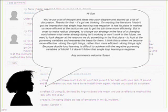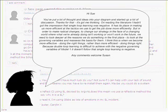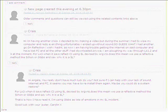But in order to make radical changes to change our strategy in the face of a changing world where what we are already doing isn't working or won't work in the future, we need to look deeper at the reasons we do something in the first place. Look at the governing variables and reassess the basis for them. I think this is when we become more effective, doing the right things rather than most efficient, doing things right. Because double loop learning is difficult to achieve if the negative governing values in Model 1, it doesn't follow that single loop learning is negative. Any comments? Welcome, Susan.